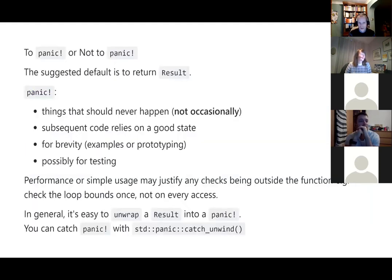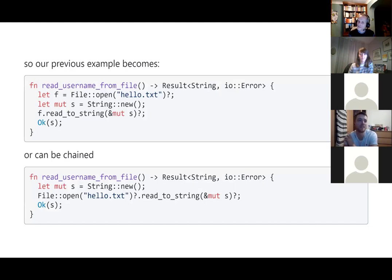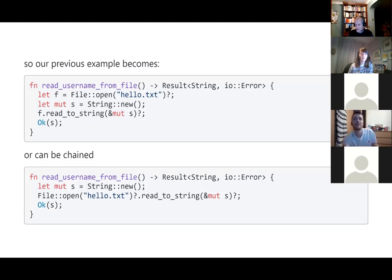Going back to using the question mark on our early examples, they shrink down a lot — the second example is particularly nice, showing how you can start chaining them together. There is also a limitation: the error type has to be convertible from the type returned by the called function. If they're different types, there needs to be a constructor that can build one error from the other — there's a trait they need to implement, like From the other type, and then it would work automatically.